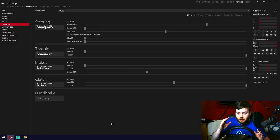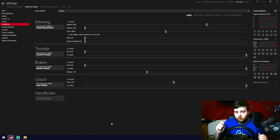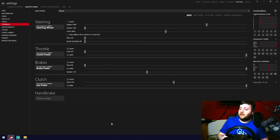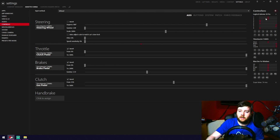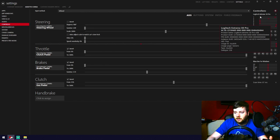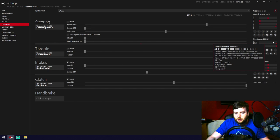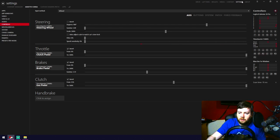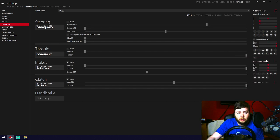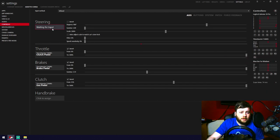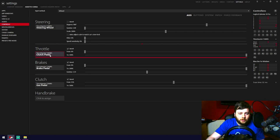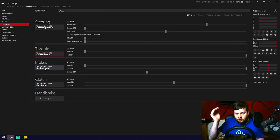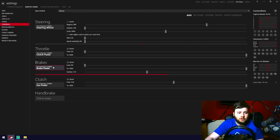Welcome to chapter three: wheel setup for the Thrustmaster T300RS. Go to the Controls page in Content Manager and make sure your wheel is recognized. The Logitech Extreme 3D Pro is my handbrake — you can see the axis move when I pull it. The T300RS is also recognized. Test accelerator, brake, clutch, and steering — all good. Click the input, then press the corresponding pedal or button to assign it.